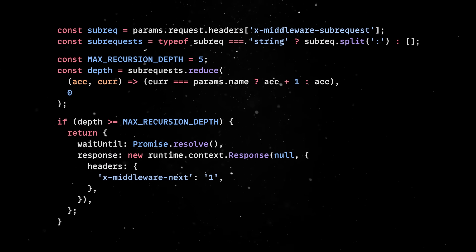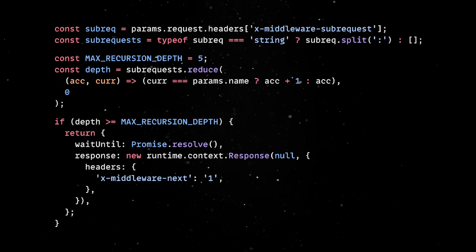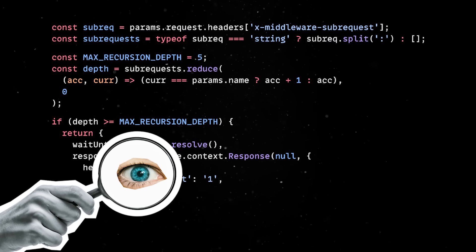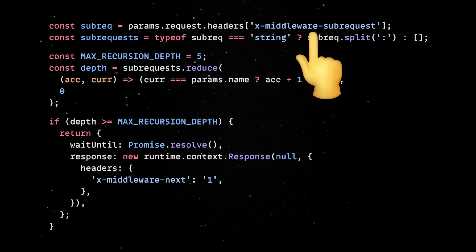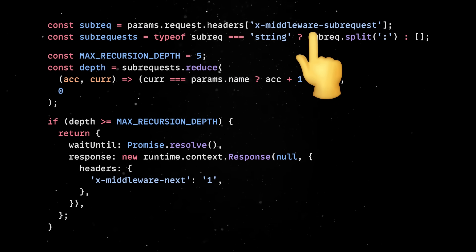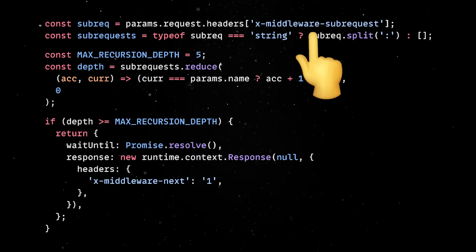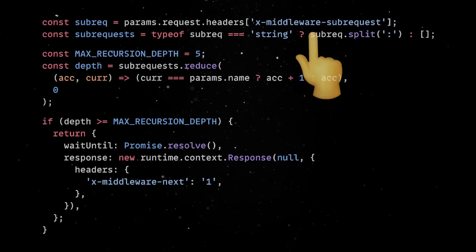No reverse engineering or fancy exploits were needed. All you had to do was look into the source code, understand that a certain internal header exists, and then realize that Next.js blindly trusted it without verifying where it came from. This was the entire vulnerability.